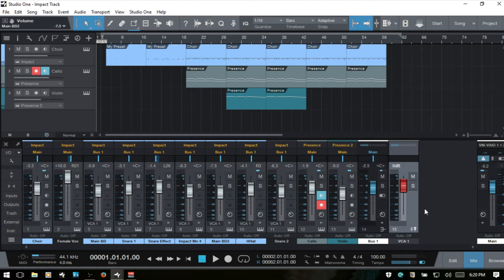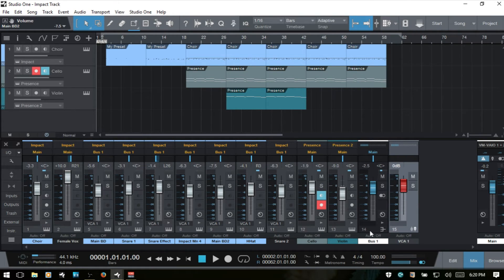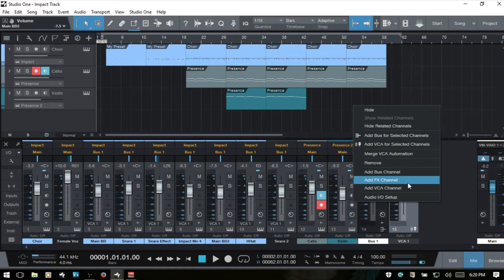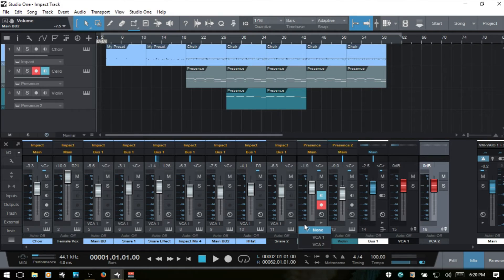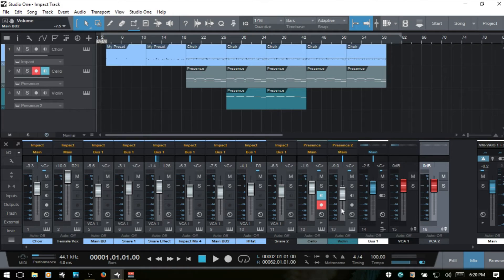So whenever we have a VCA channel listed within the console, we're going to have these drop down menus where we can choose. So we can have more than one VCA. If I were to add another one, then you can see we can choose between either one. And this can be useful for nesting.